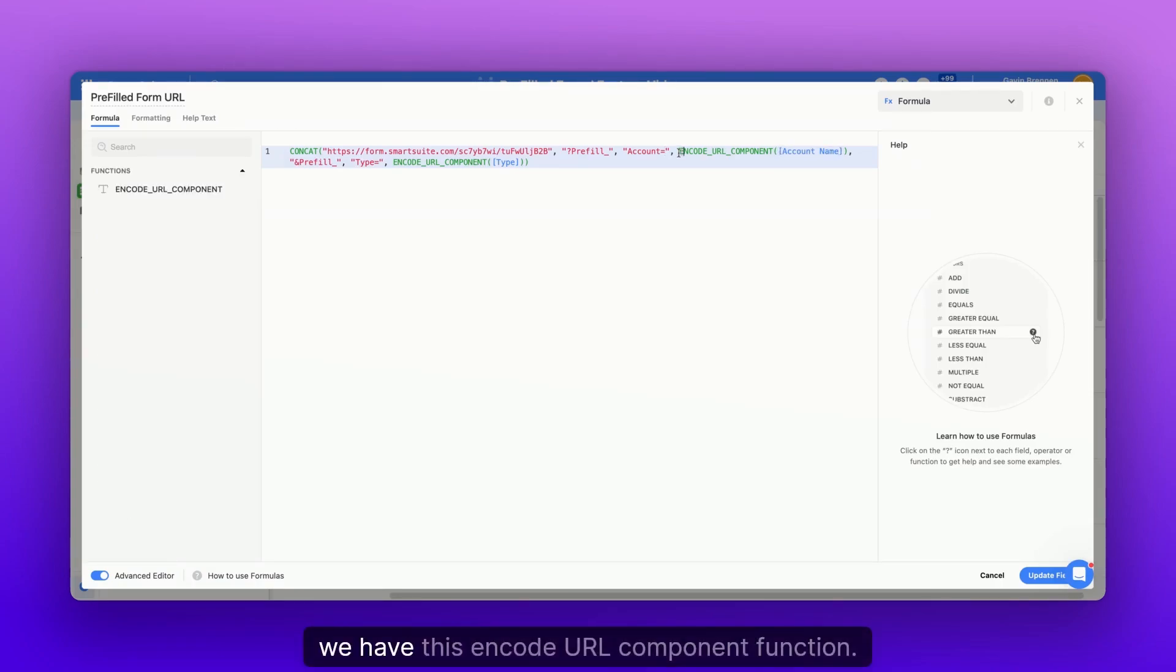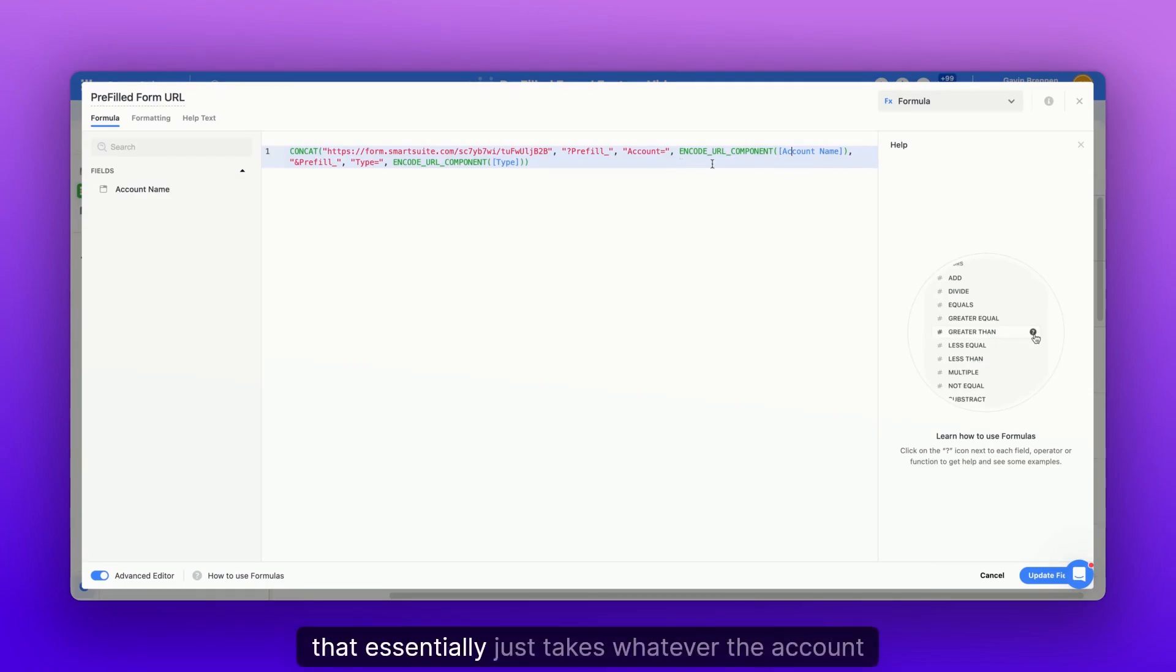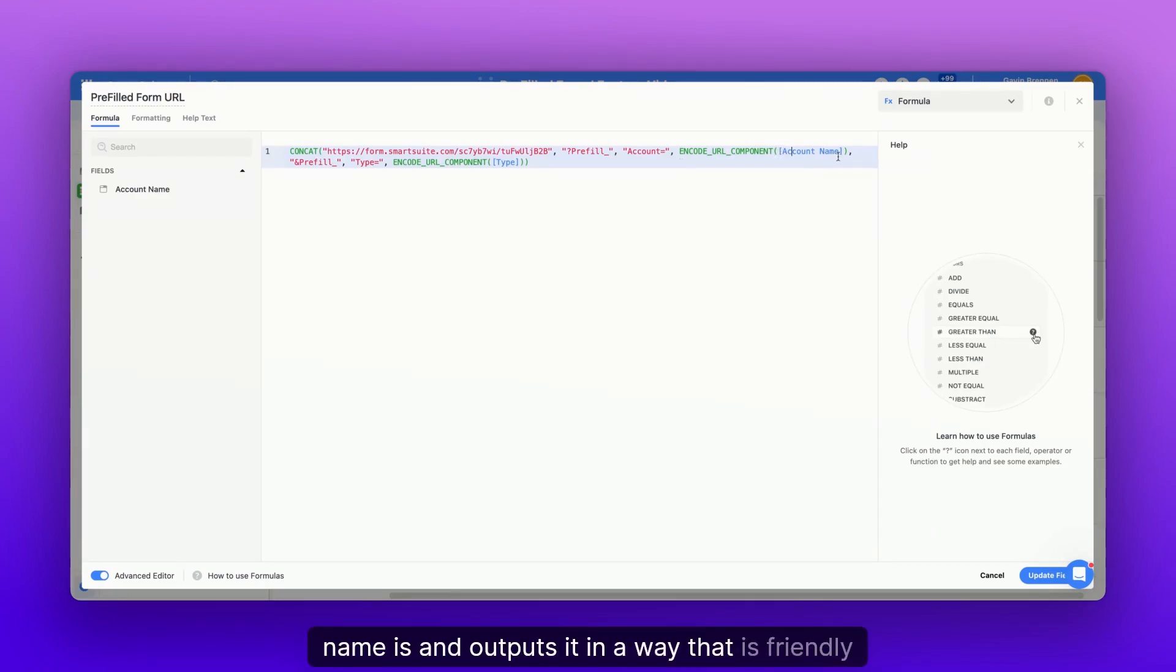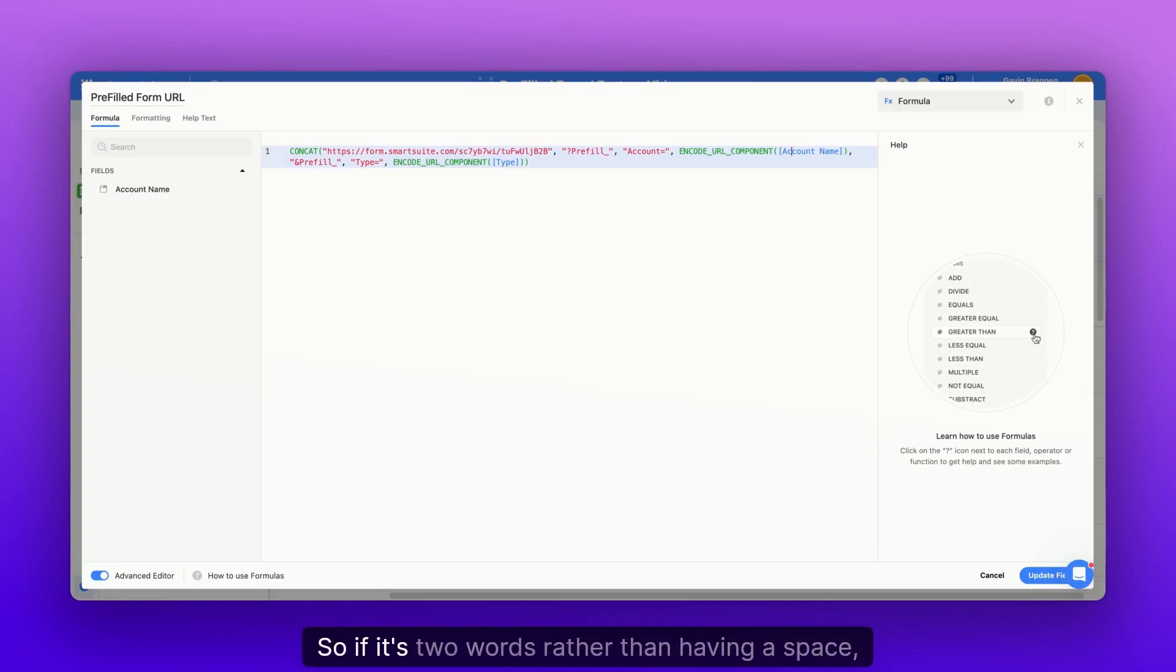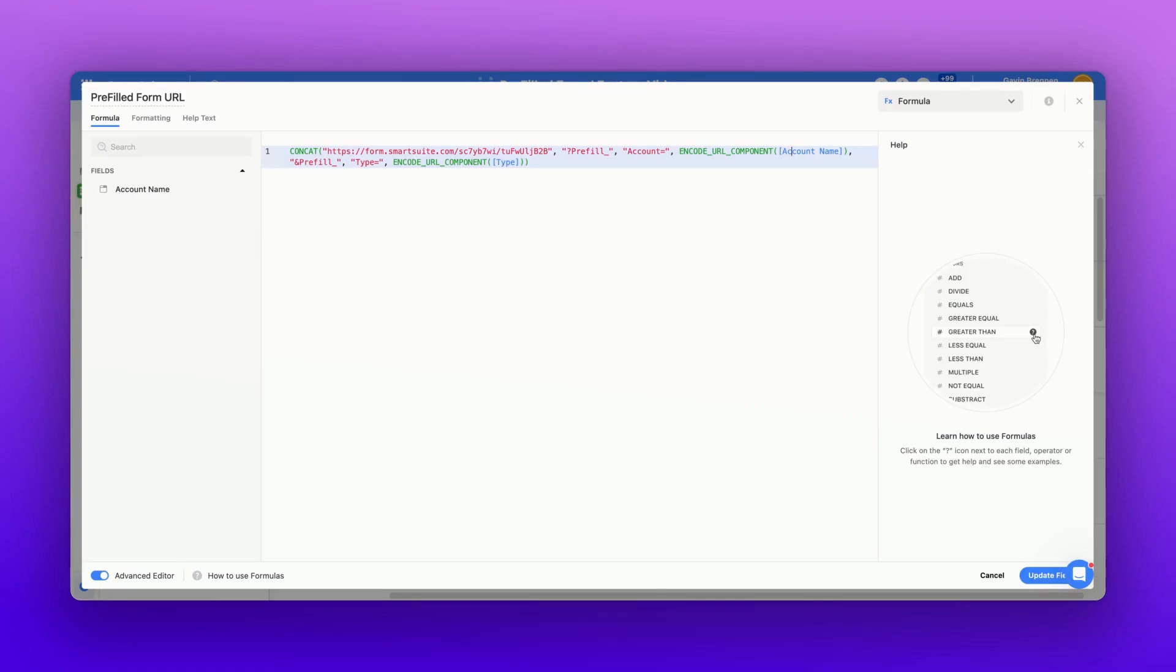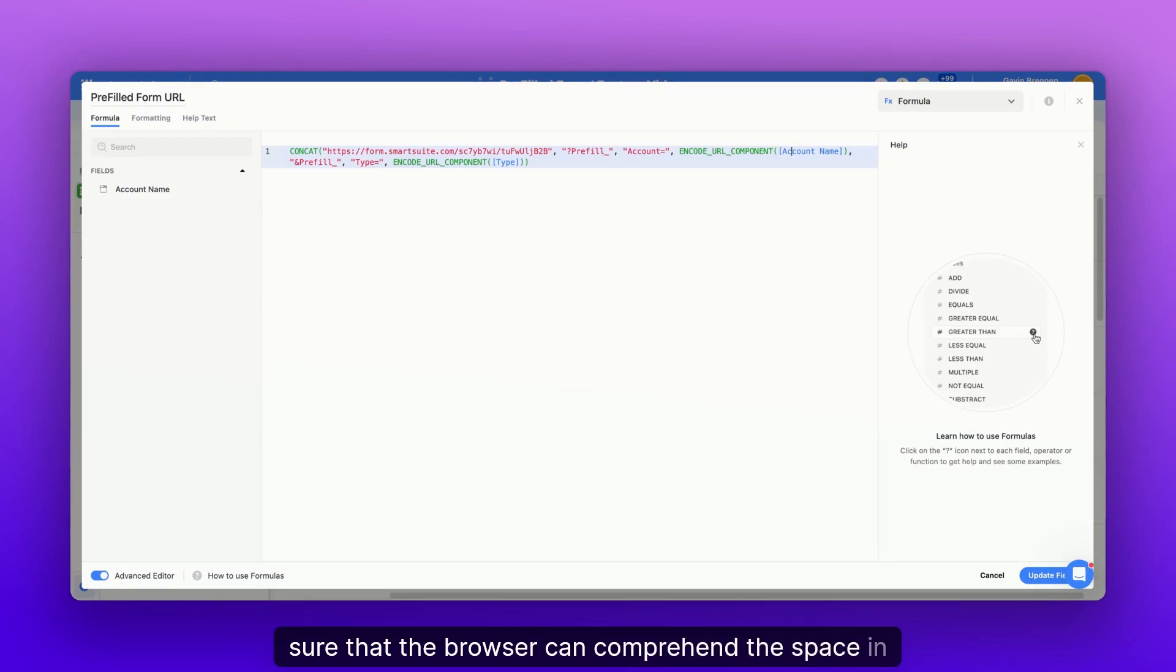Now, as you can see, we have this encode URL component function. That essentially just takes whatever the account name is and outputs it in a way that is friendly with the browser. So if it's two words, rather than having a space, it's going to put in different characters to make sure that the browser can comprehend the space in there.